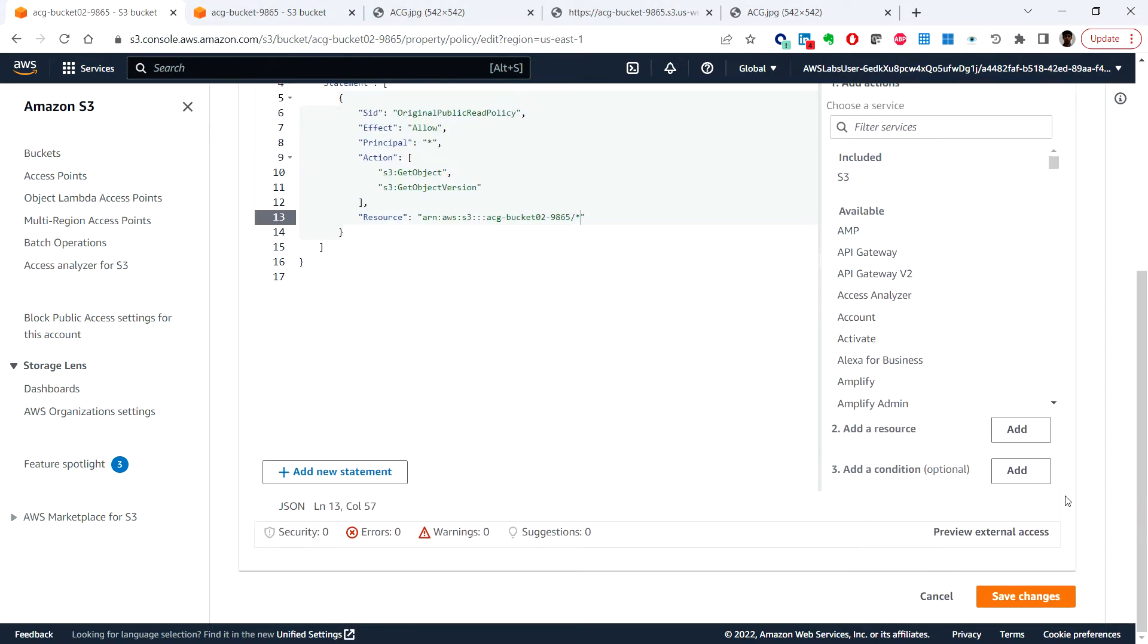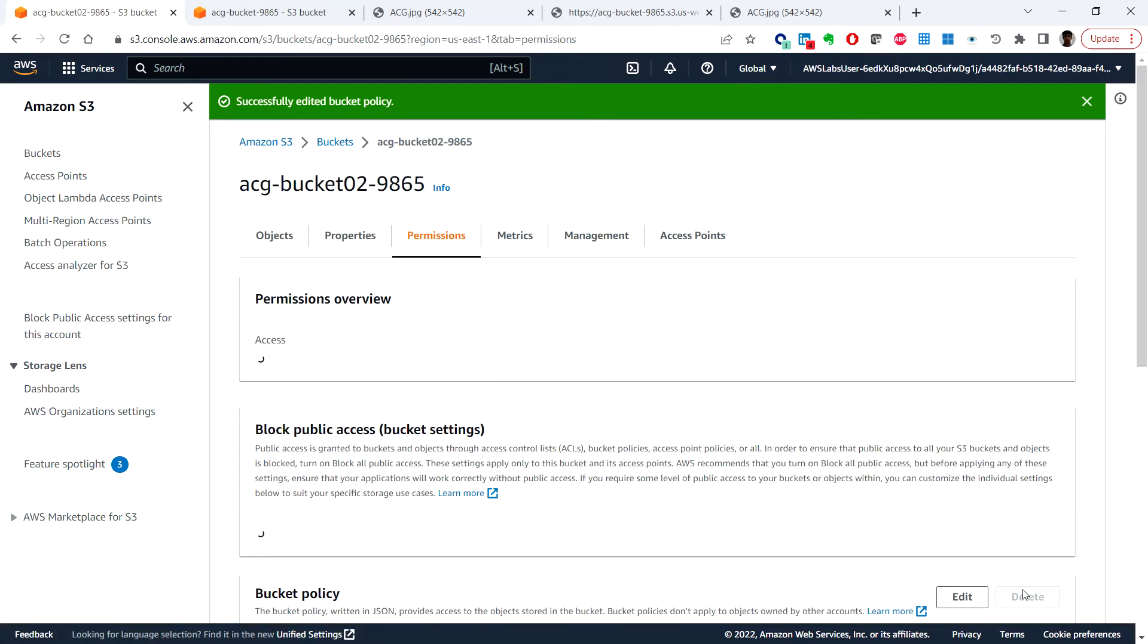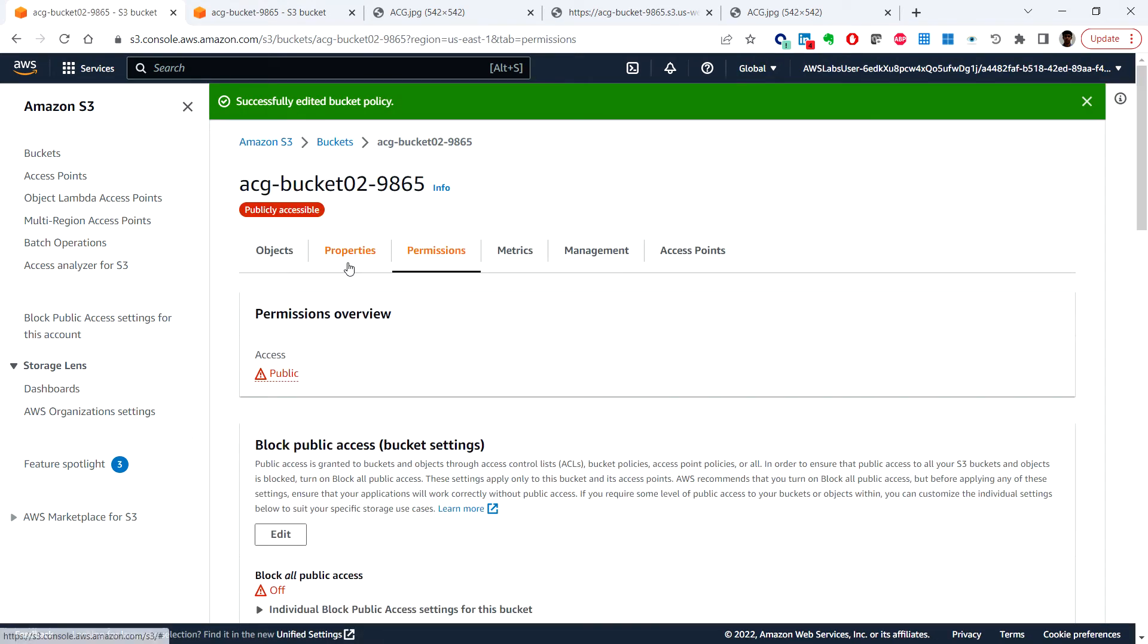And click on save changes. So here we can see the bucket details page and notice that there is a red warning which says public.